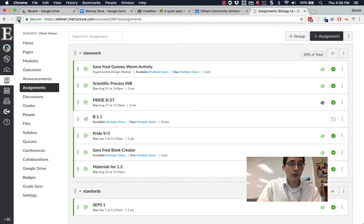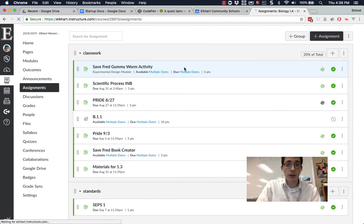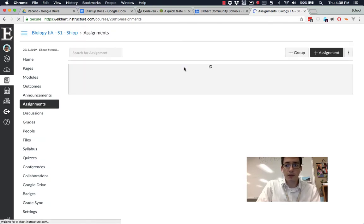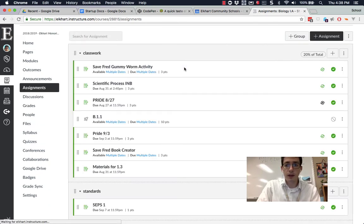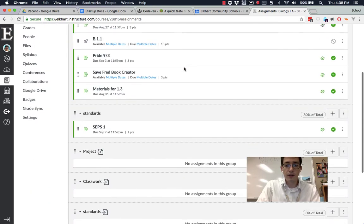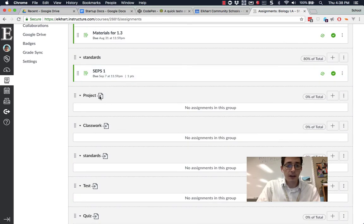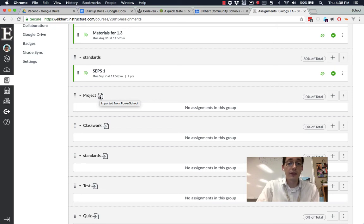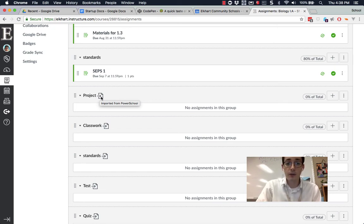So I'm going to refresh the page real quick. And hopefully we've got all these different... So here we go. You can see this icon here means that this group has been imported from PowerSchool. And this group then is the one that will send to PowerSchool. And that's critical.